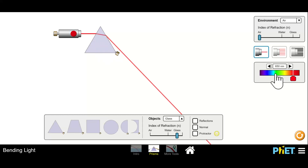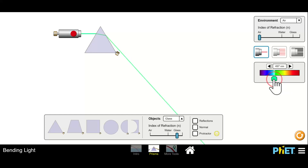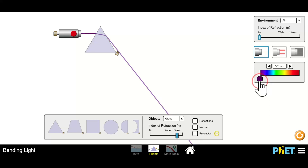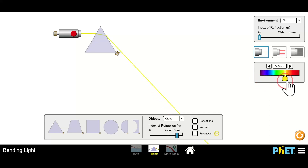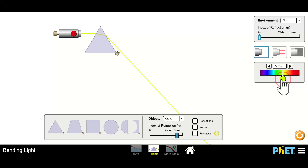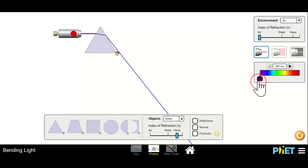What's interesting is when we change the color — if we go from red light to orange, yellow, green, blue, and violet — look at the laser beam. Each subsequent color gets bent more. Red gets bent the least, orange gets bent more, and yellow, green, blue, and violet — every color gets bent more than the one before it.